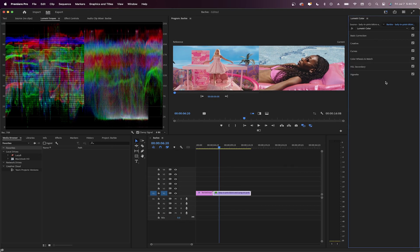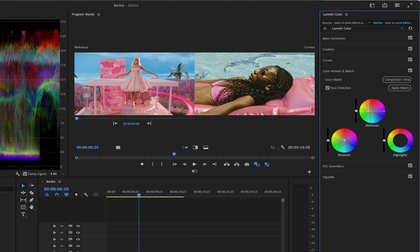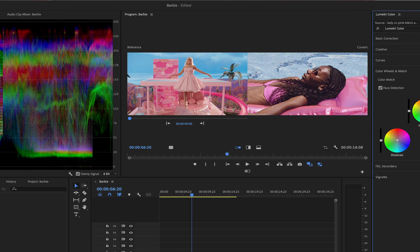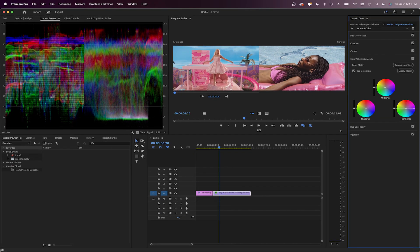If you need more warm tones, go to the Color Wheels tab. For my clip I'll go more towards the magenta in the shadows and yellow in the midtones and highlights. Always check your scopes to see where the colors are and compare both clips.